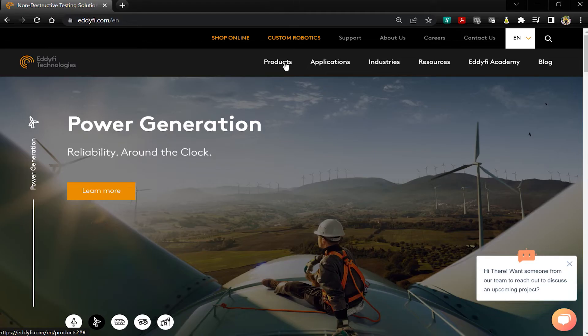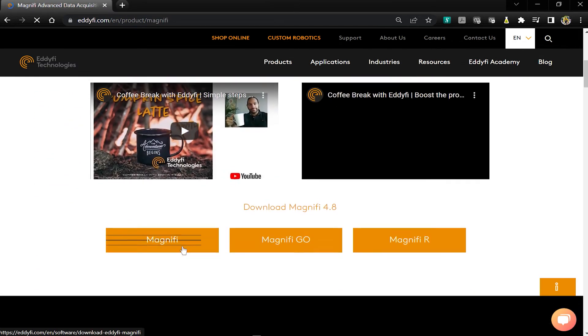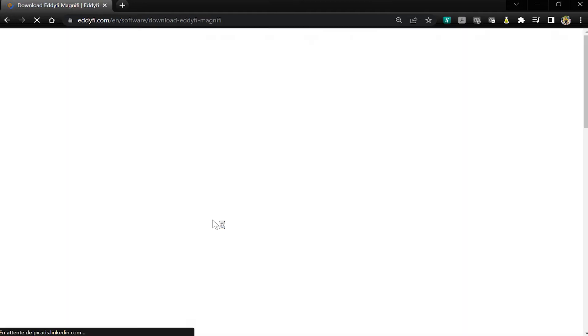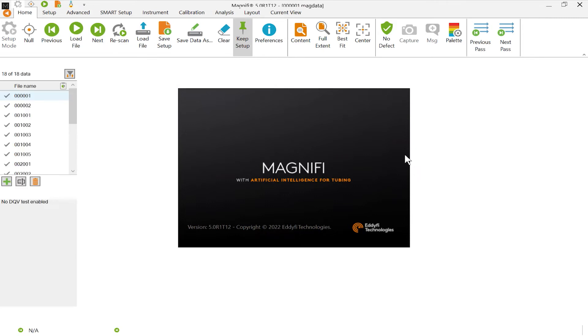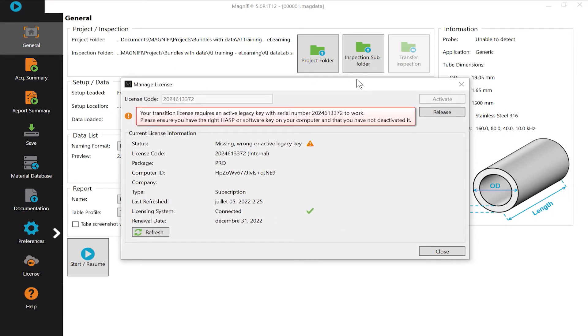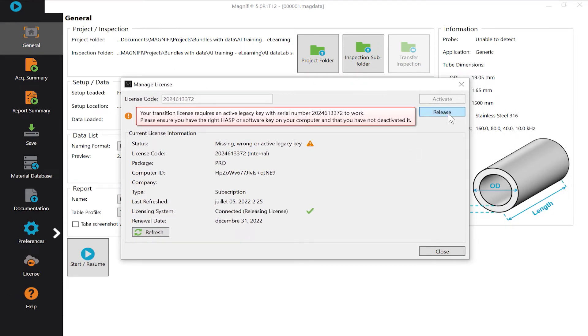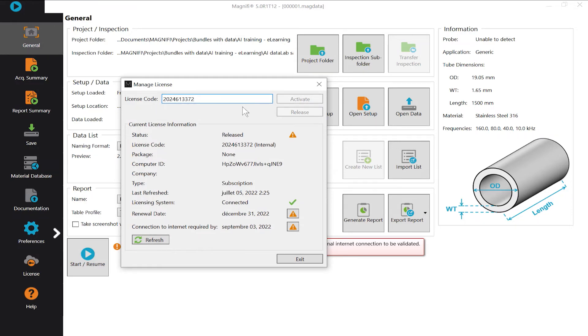Let me explain how to activate the new cloud license. Visit the website and download Magnify. Launch the software. A Manage License window will open. Enter your license code — it is the same as the one marked on your hardware key or your software key code. Click Refresh and Activate.